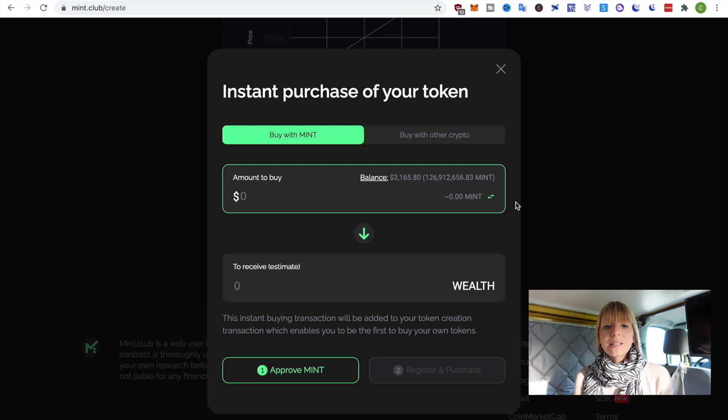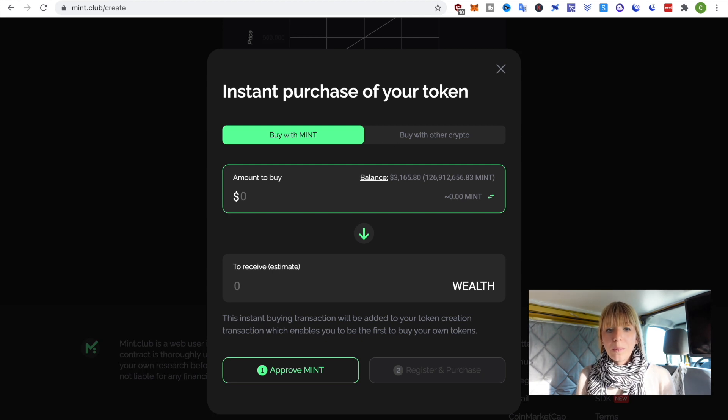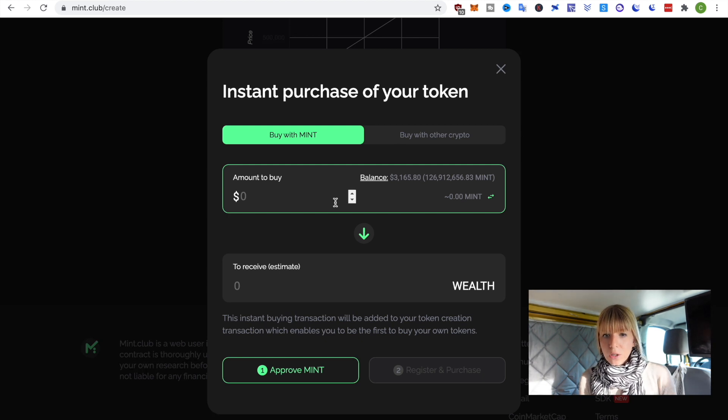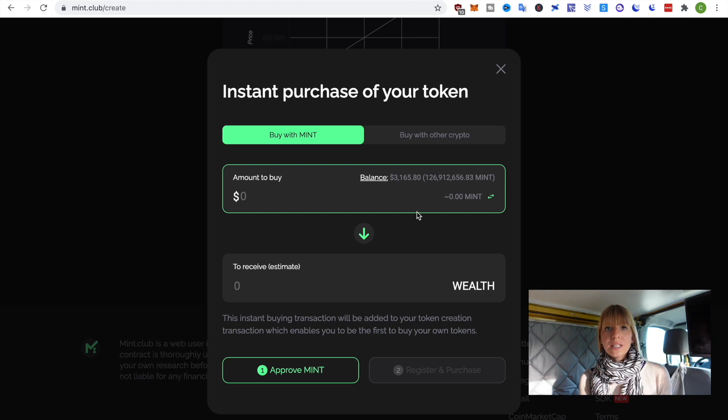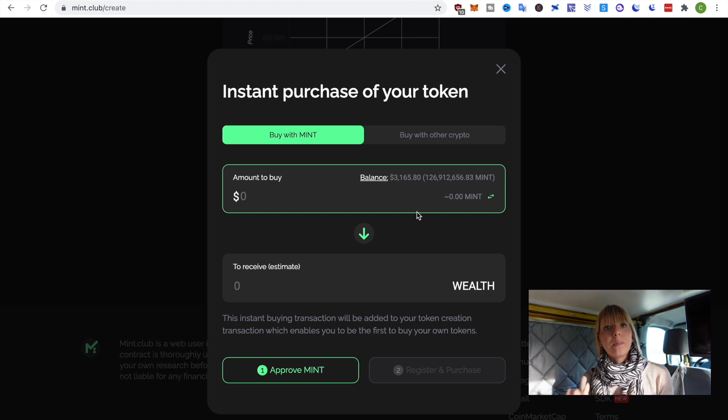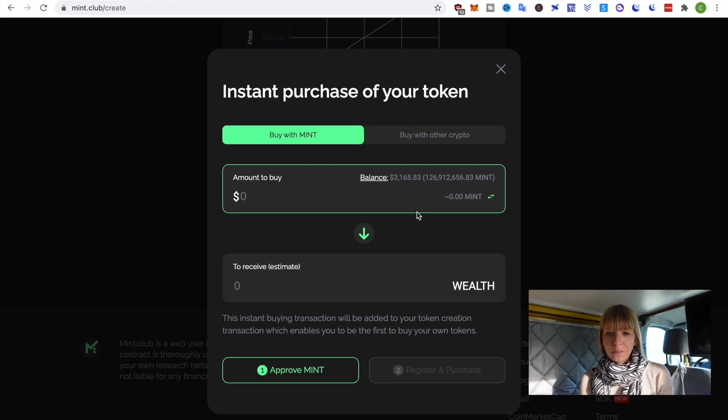So, the next step is that I can now choose how much I want to buy of my own token. So, you can see I already have mint in here. But if you just get started, you won't have any mint. So, you need to buy that first. So, let's look at that now.